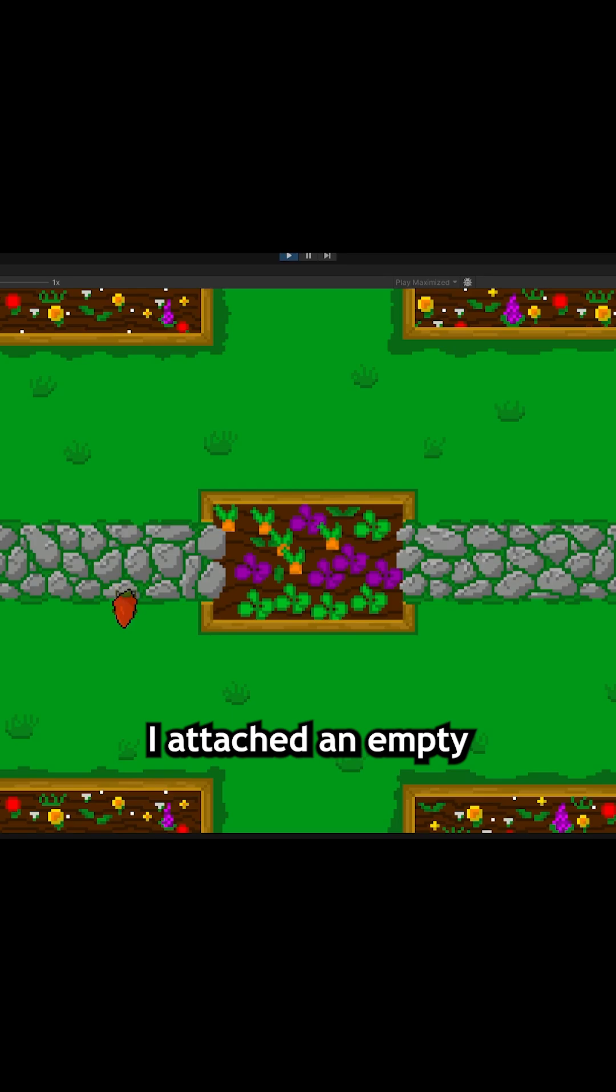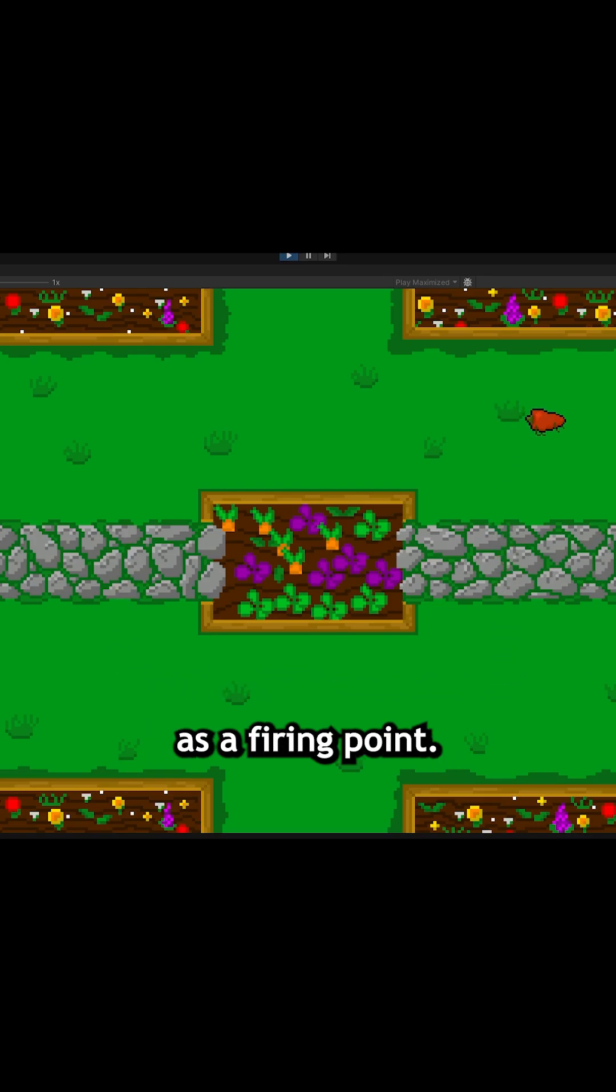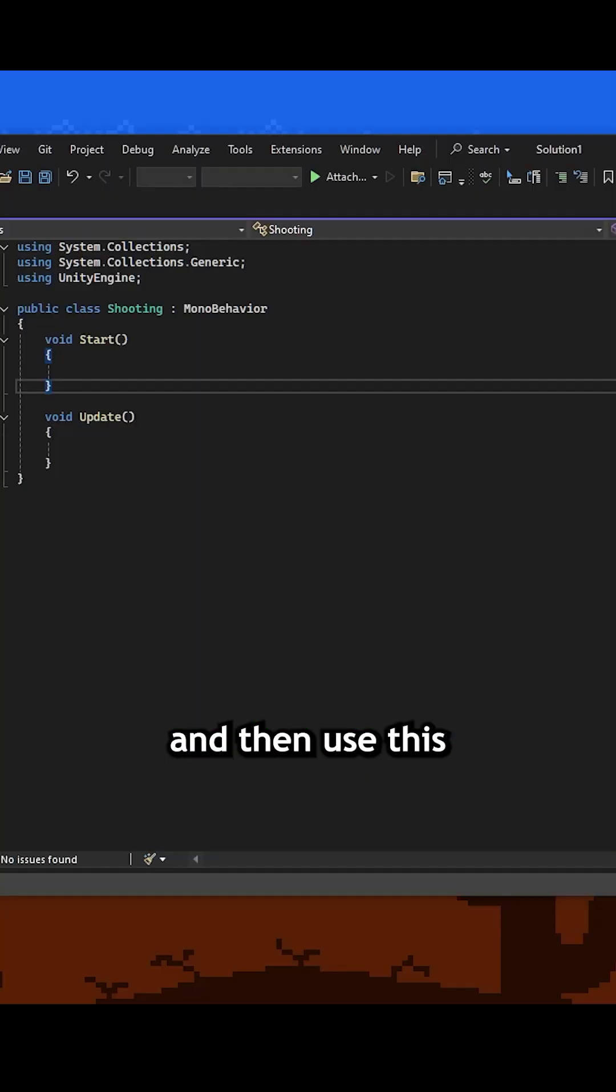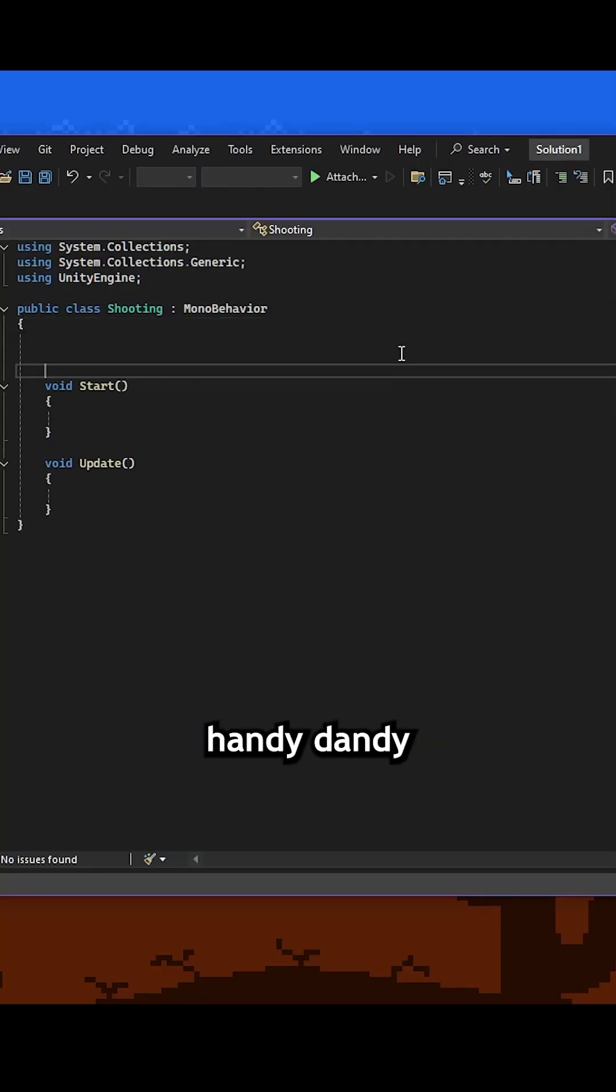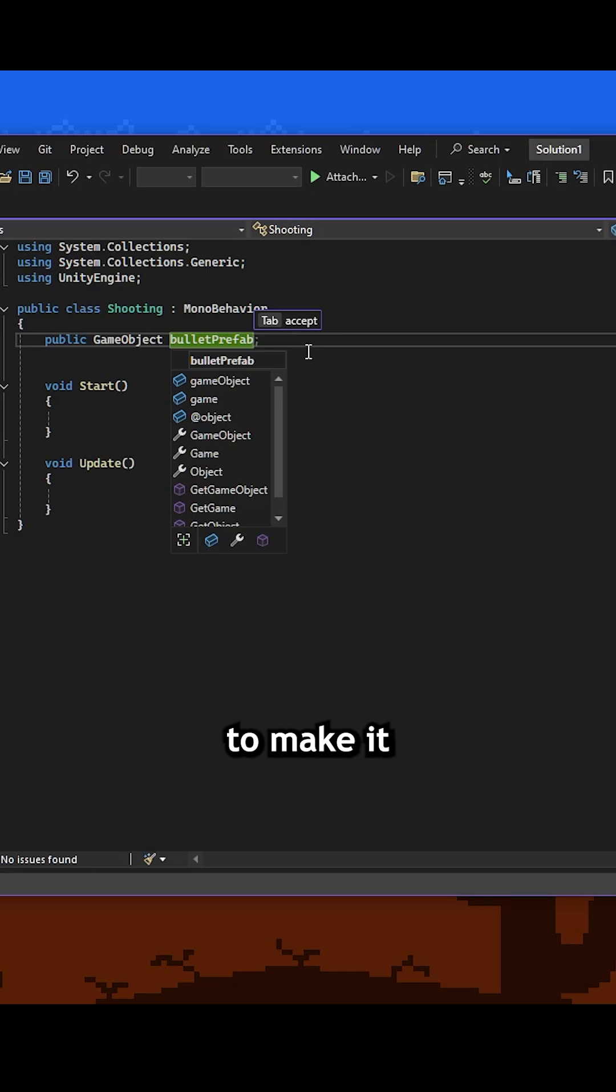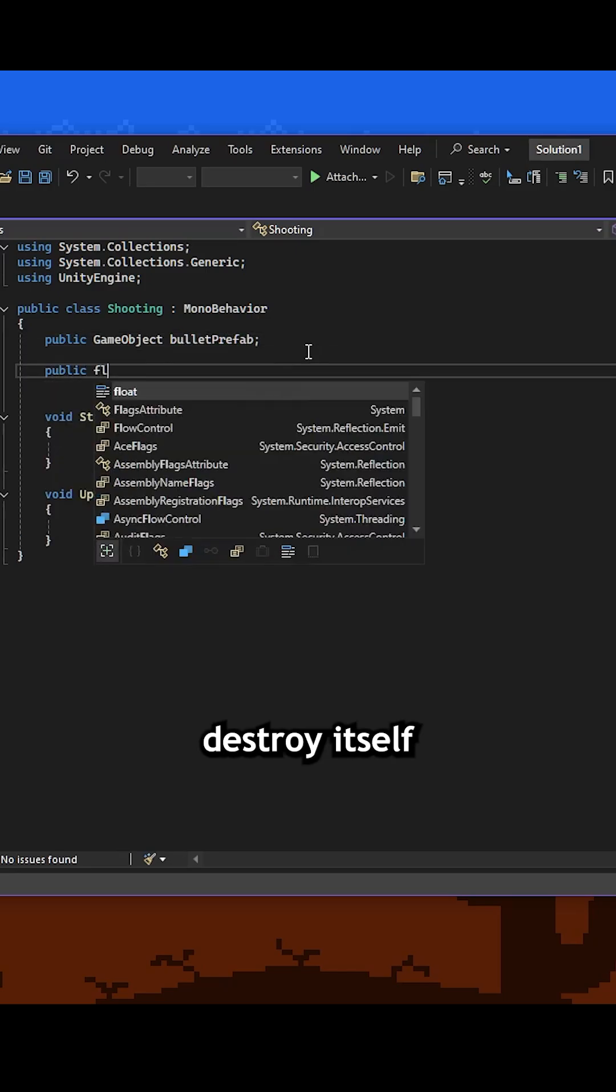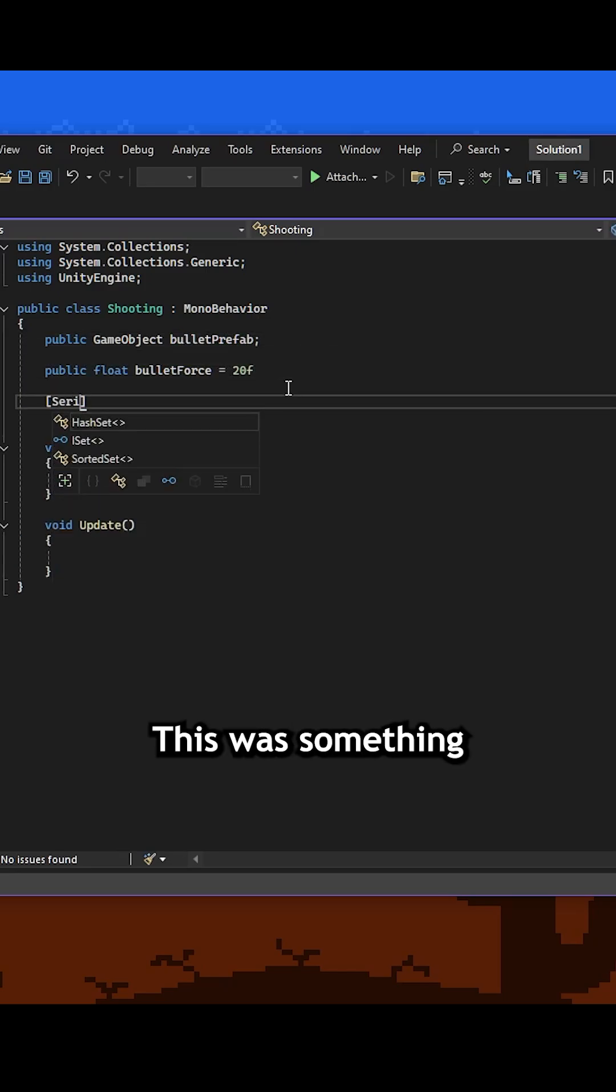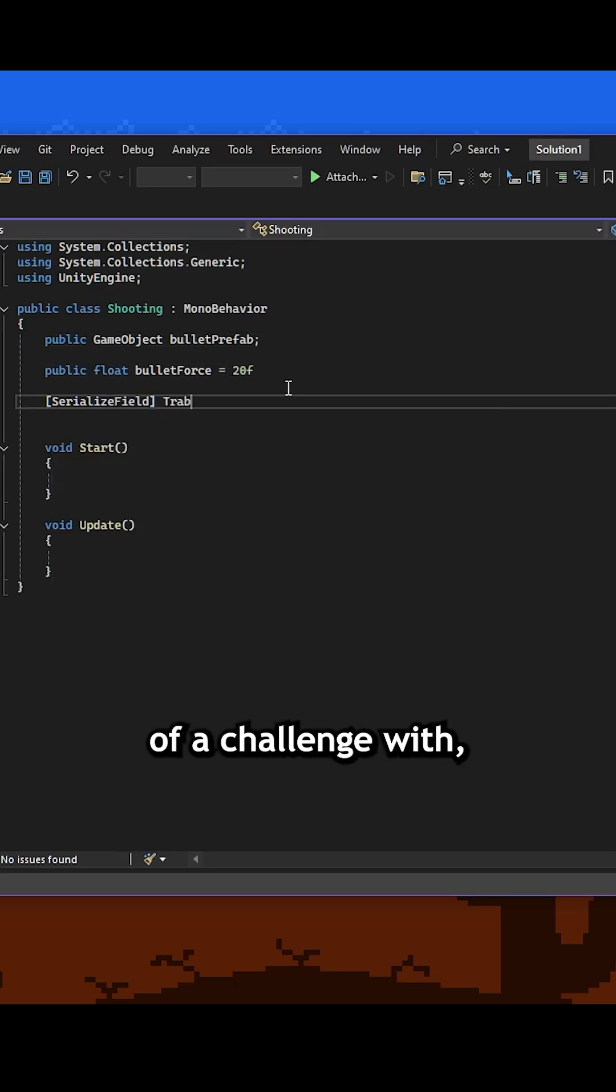Basically I attached an Empty to Habanero Jr. to use as a firing point. From here I can spawn a seed. I apply a force to this seed to make it fly across the screen and then use this handy little function called OnCollision2D to make it destroy itself whenever it hits a collider.